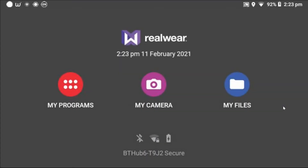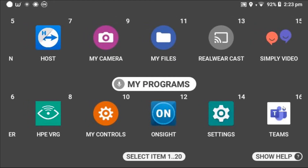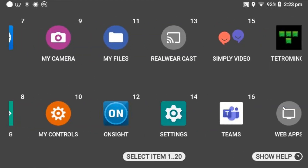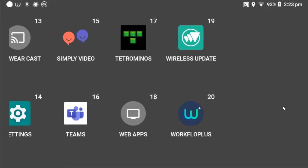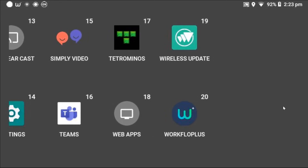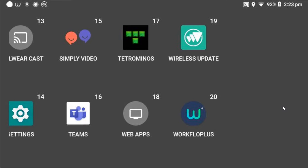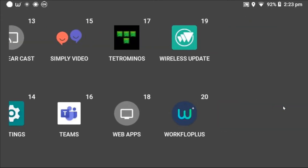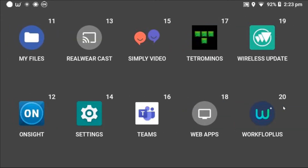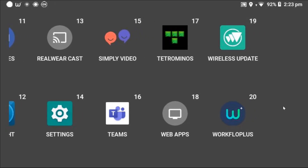Hello, in this next video we're going to run through using Workflow Plus on your RealWare HMT device. Start at the home page with my programs, and as you move your head left to right you'll see that Workflow Plus will have been downloaded onto your HMT previously. We cover the setup on Workflow Plus on your HMTs in another video, so this one let's start with the workflow straight away — you just say the word you see in front of you.